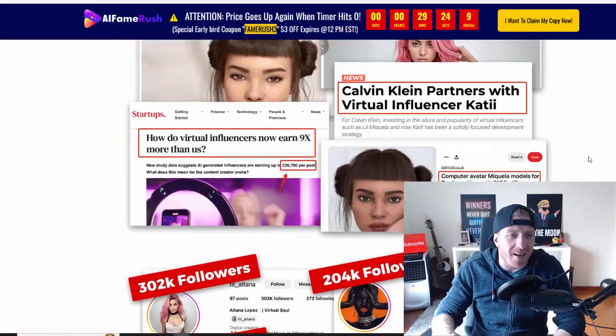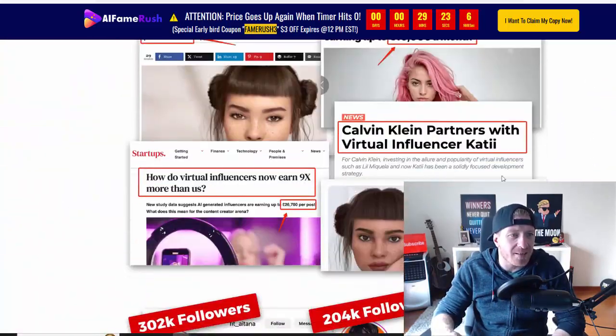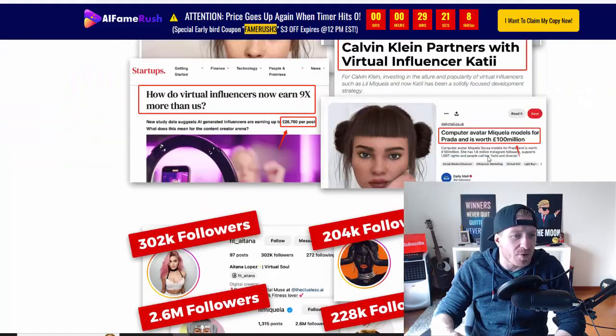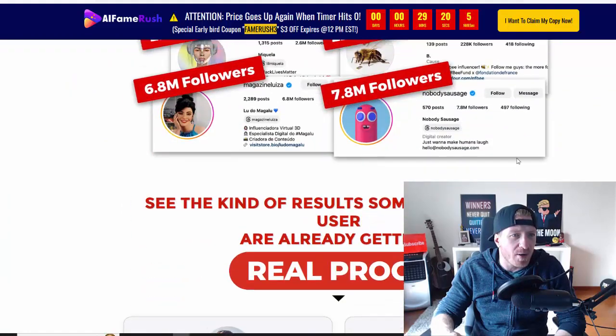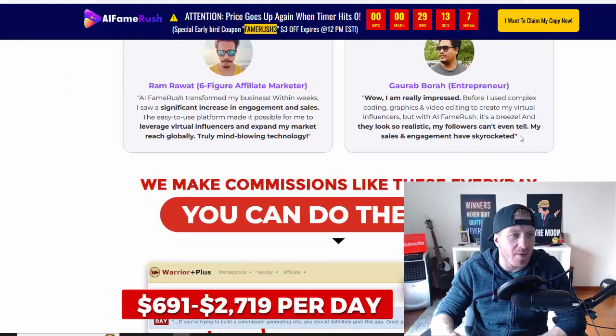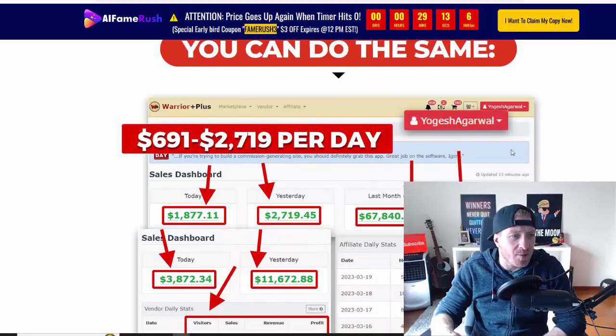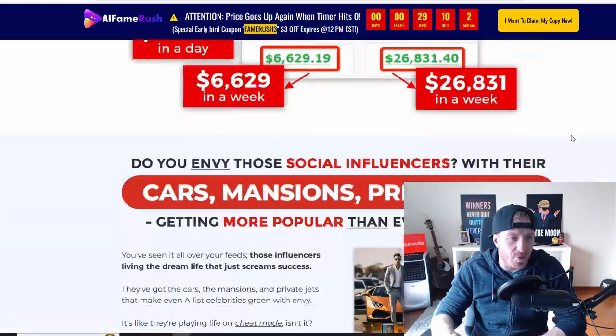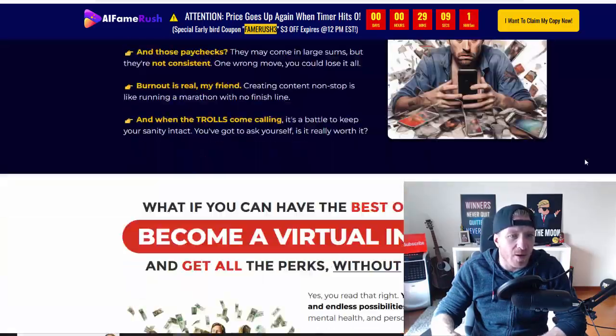Obviously, this is AI and this is something that's completely done for you. So they have some proof right here. They have some examples of accounts and then we have some testimonials and some income proof.